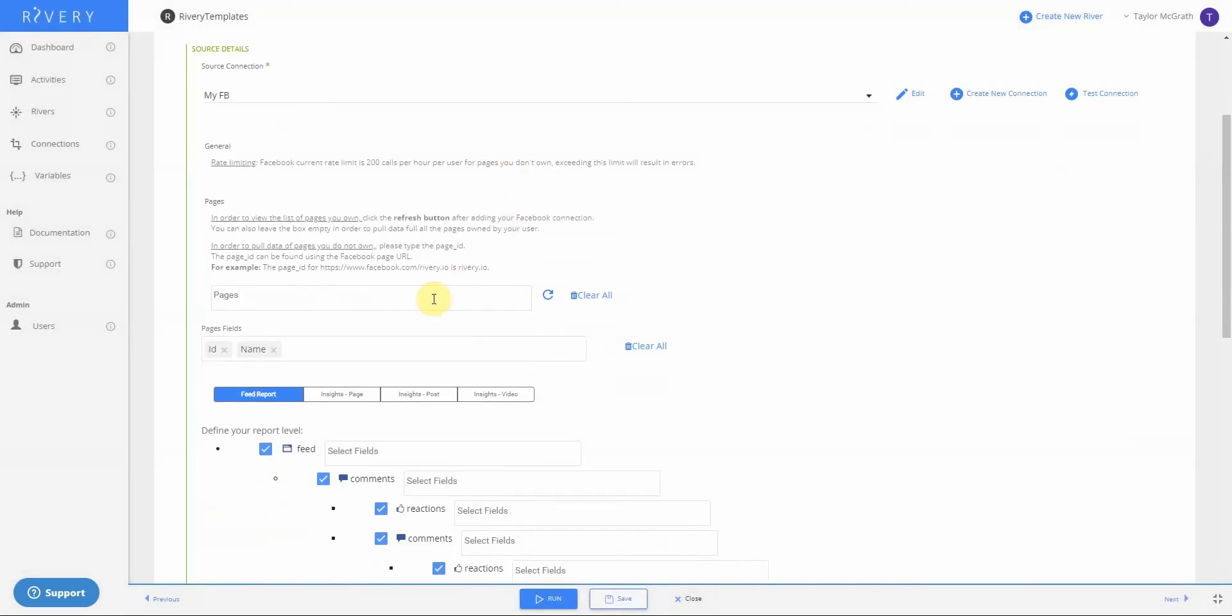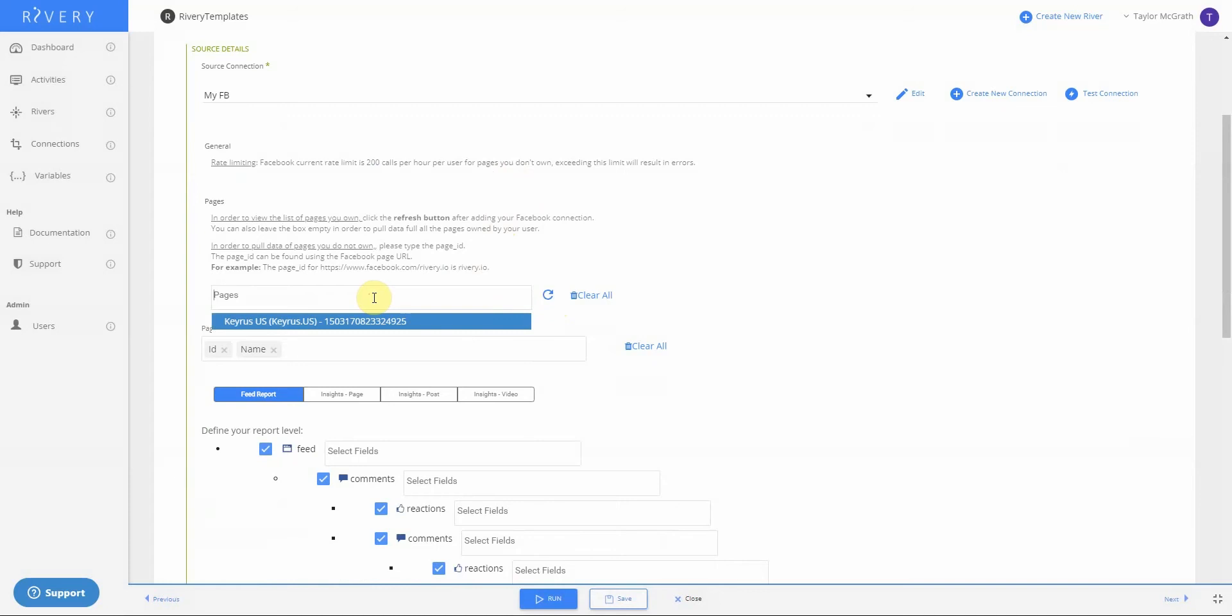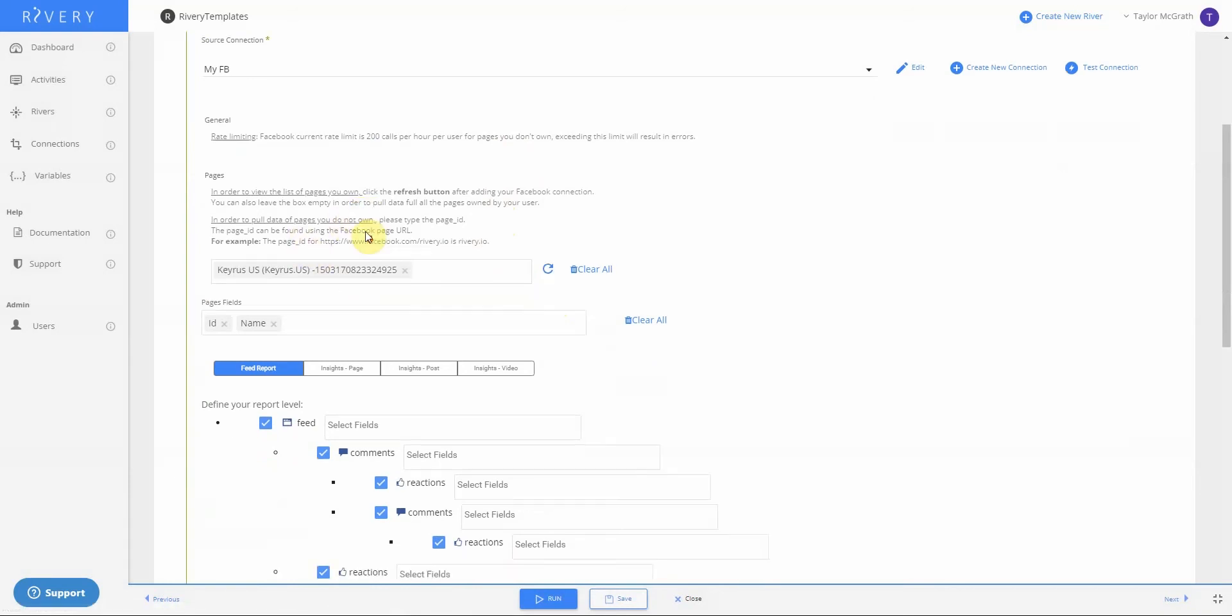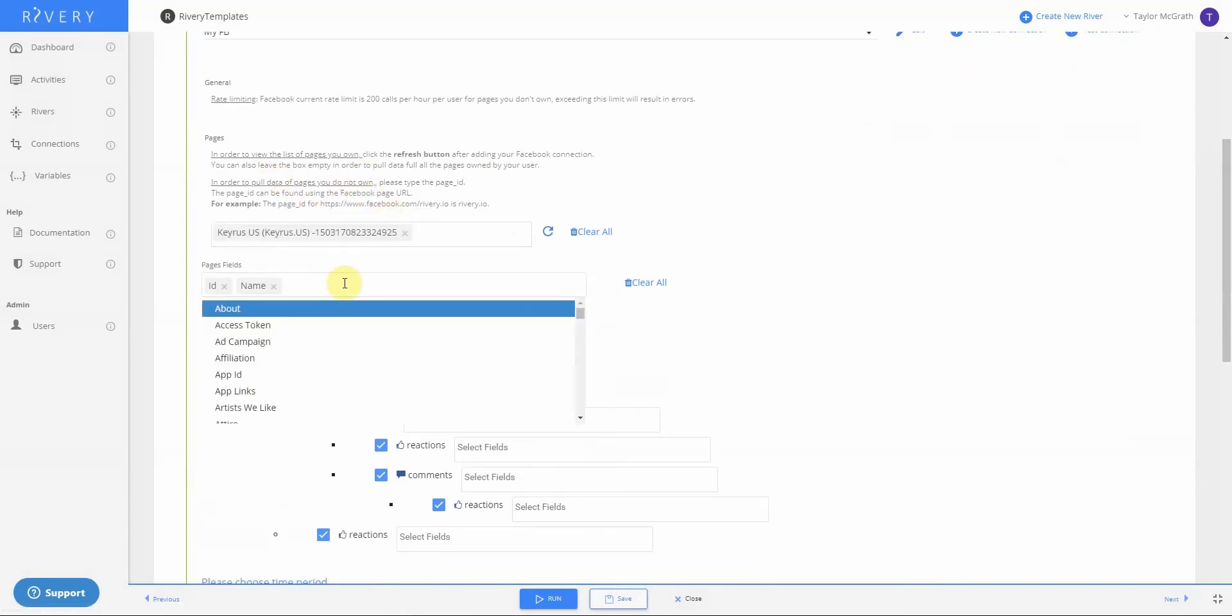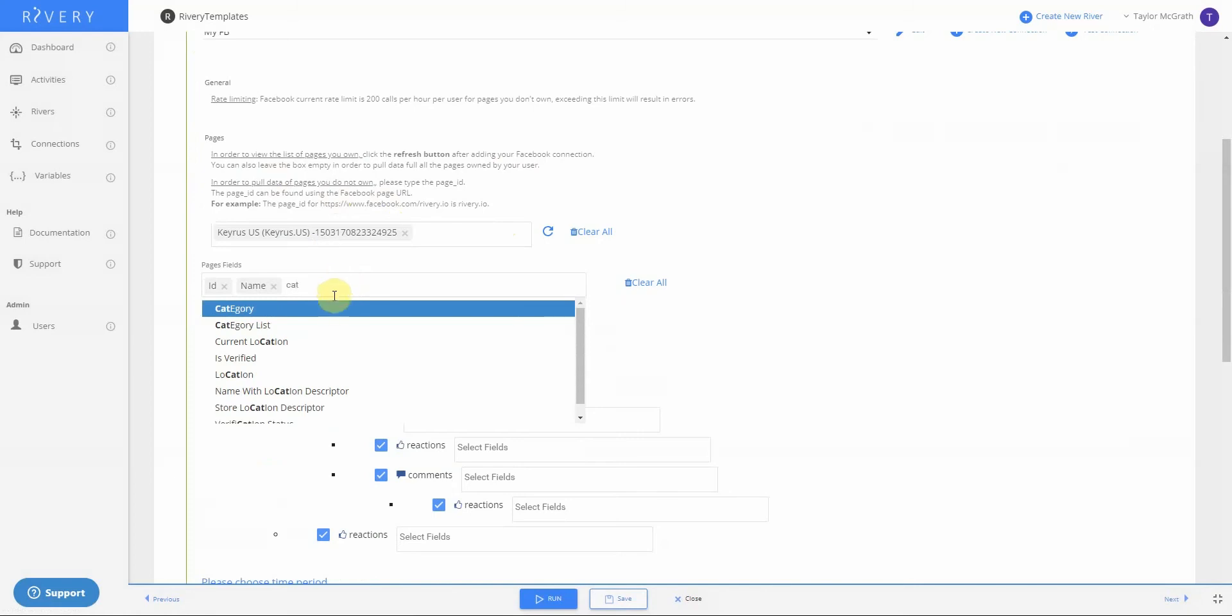I can click into the page window to see what pages I have access to. I'll click that account. Then moving down, I will go into my pages fields. This is where I can select certain page attributes that I want to bring into my dataset. For this example, I'll do category.